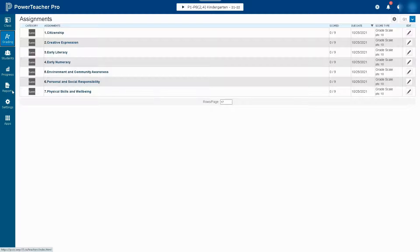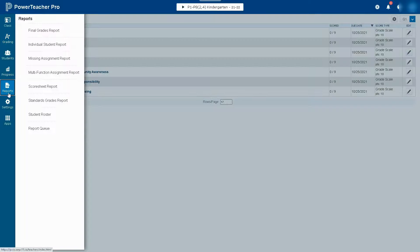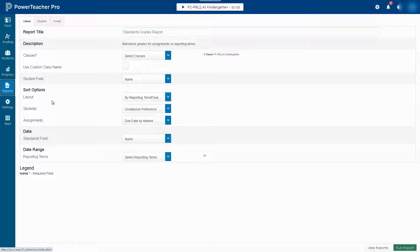To generate a gradebook report, click on Reports and then Standards Grade Report.